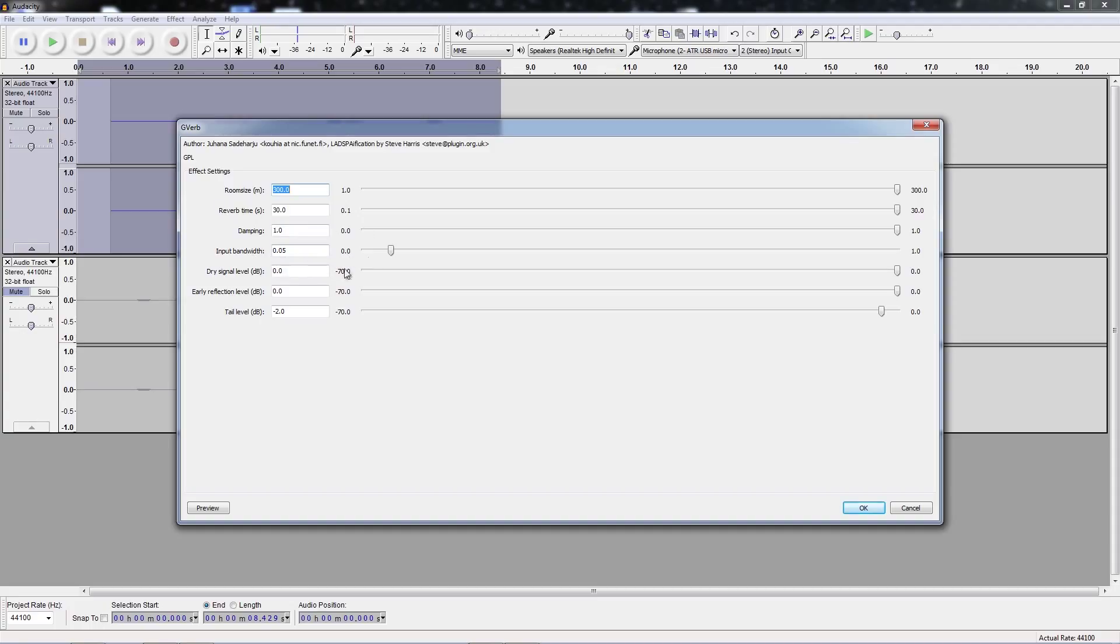I've maxed out dry signal at zero. Maxed out early reflection at zero. And then the tail level decibels are set for negative two, which is pretty high as well.